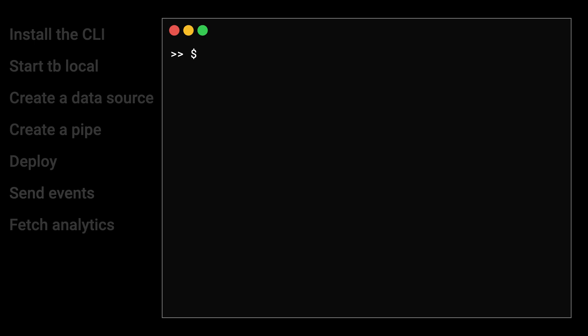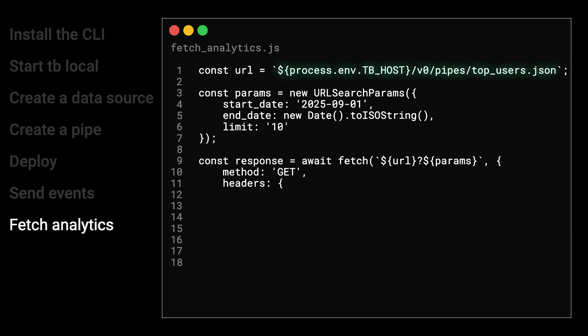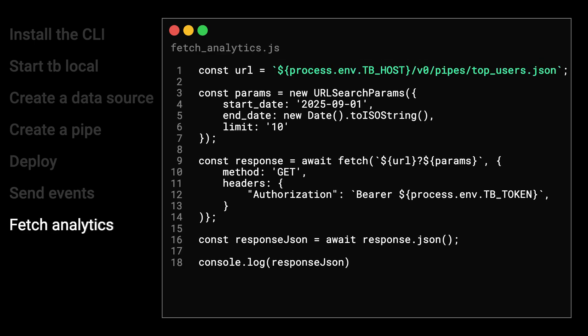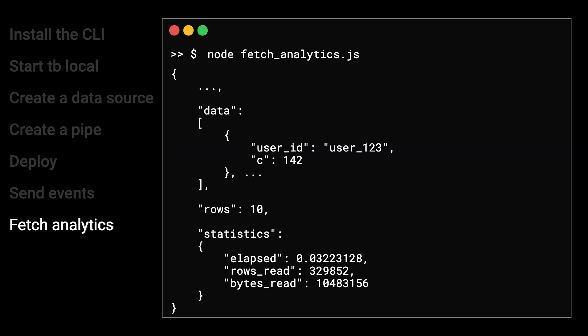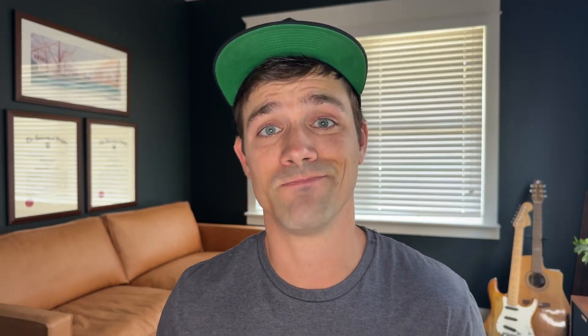Finally, you can query your data in TinyBird using the named API endpoint for your pipe, providing any query parameters and your desired data format. That's it. You've just built a real-time analytics API and integrated it into your application backing.